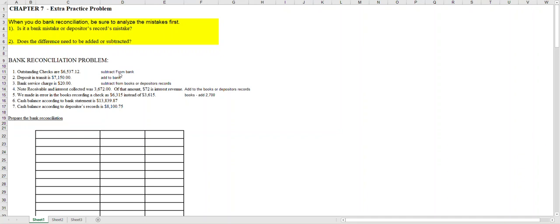Outstanding checks are checks that you've written, so you took them out of your checking account, however they have not been cashed yet by the person you wrote them to. So the bank hasn't taken them out, but eventually the bank will take them out, so you subtract it from the bank balance.